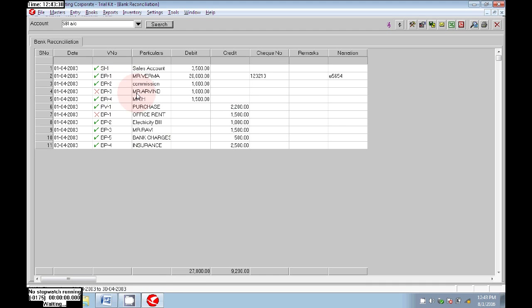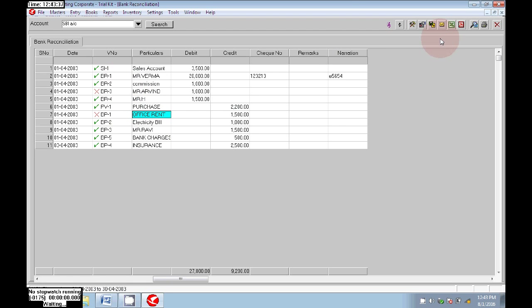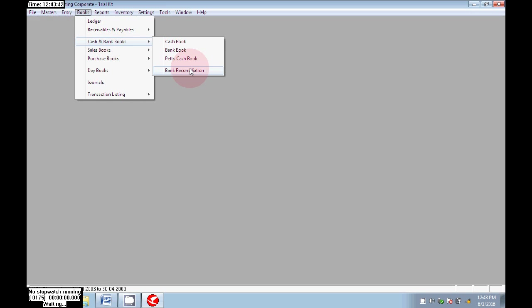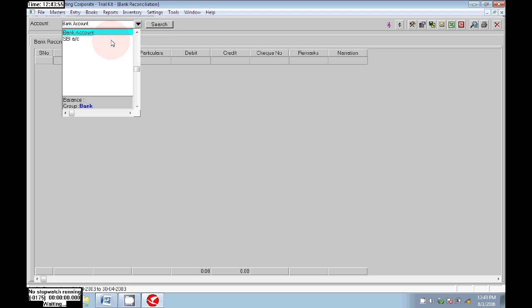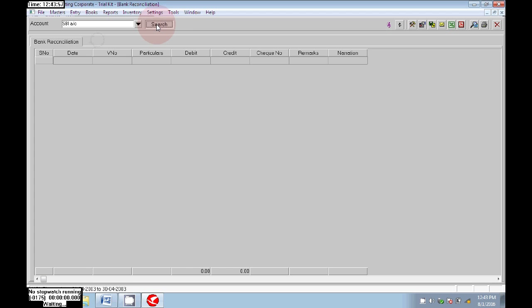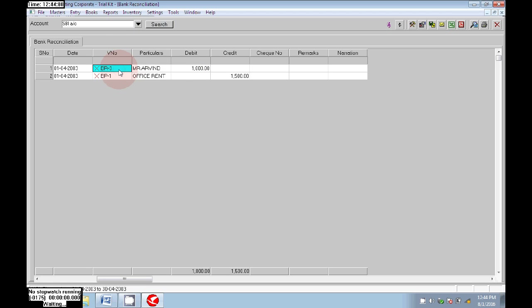Now finally only two entries are not cleared and will show as uncleared marks. Click on Show Uncleared Vouchers Only, then click OK. Here choose your bank account. We can now see only the uncleared entries — those which are not cleared in the bank statement. Both uncleared entries are visible — they are not cleared in the bank.